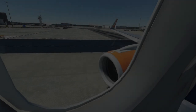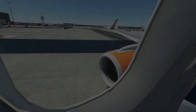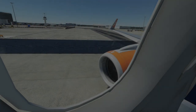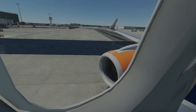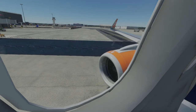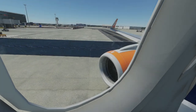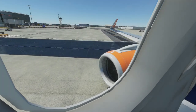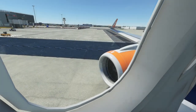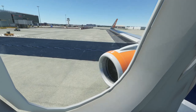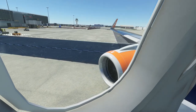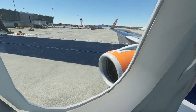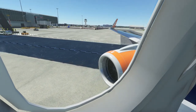In an emergency, leave all cabin baggage on board. Your seat belt is fastened, adjusted, and released as shown. It must be fastened when the seat belt signs are on, and we recommend that you keep it fastened at all times.